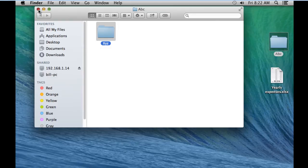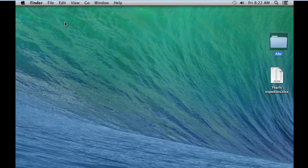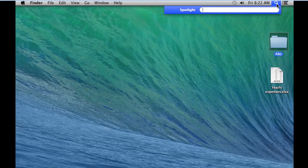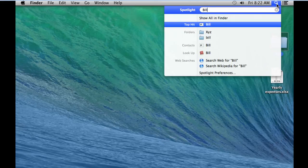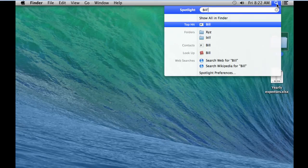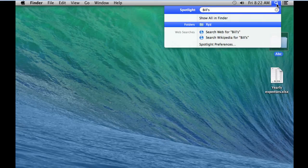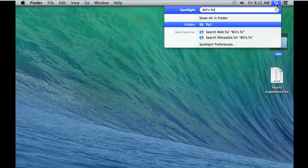By adding tags, you can find the folders more easily through Spotlight. Let's say we don't remember the folder name. In that scenario, we will search for a possible tag that we might have added. And over here you can see that Spotlight is showing the folder which corresponds to that particular tag.